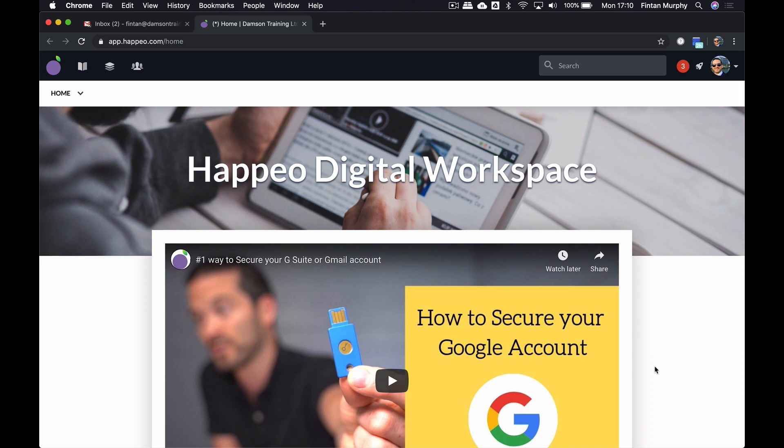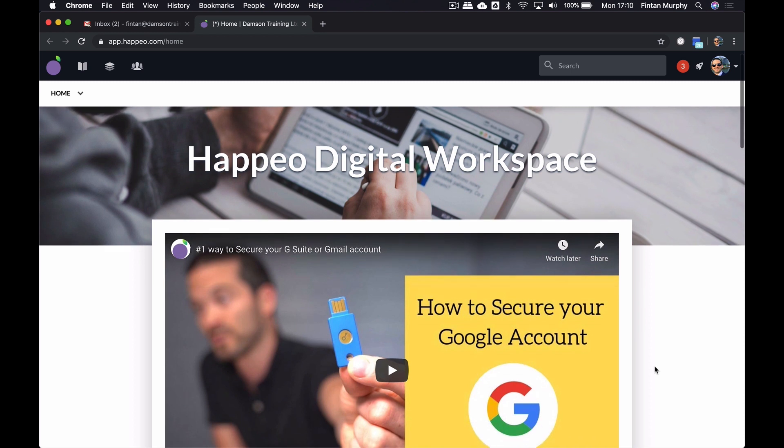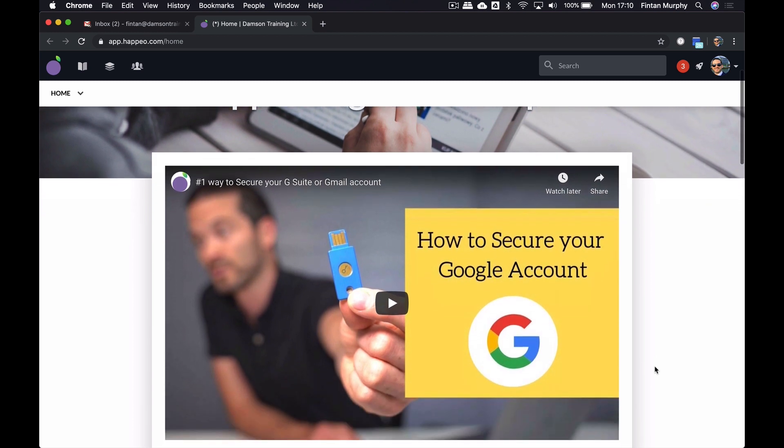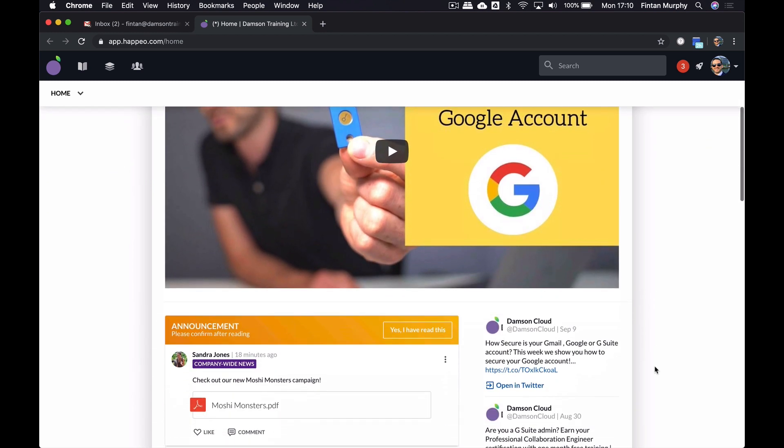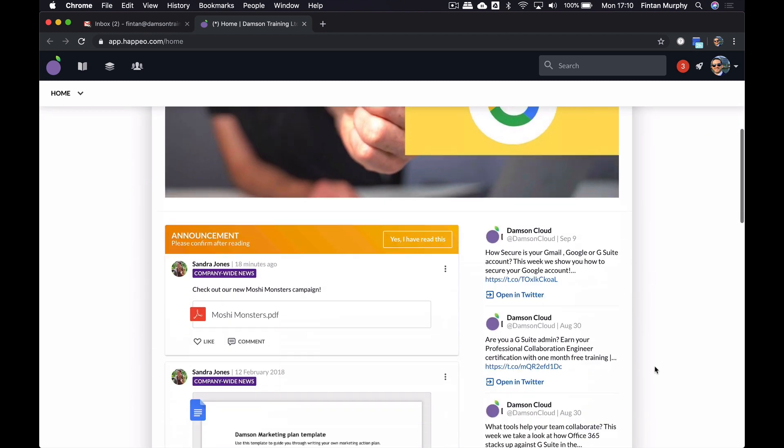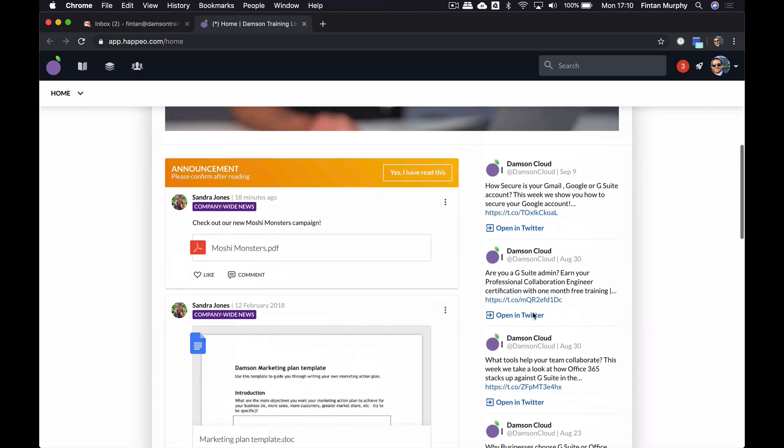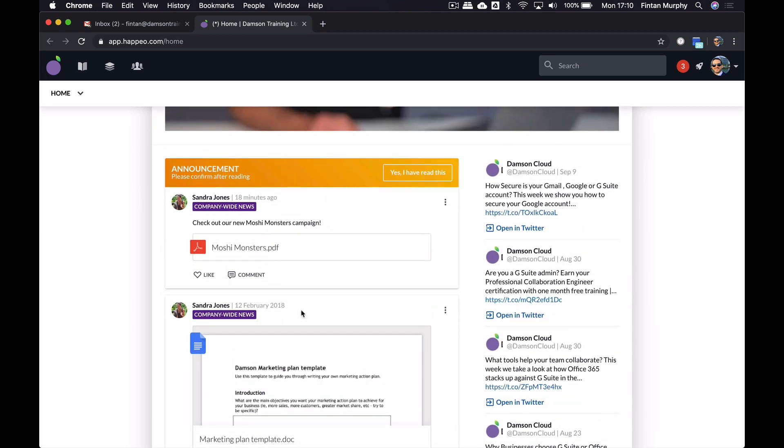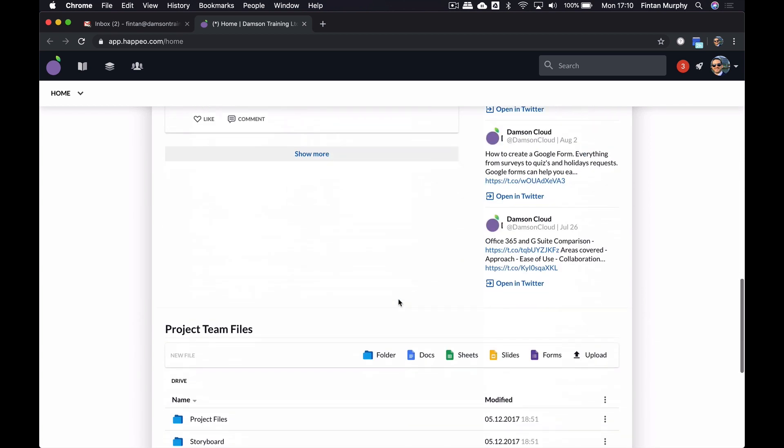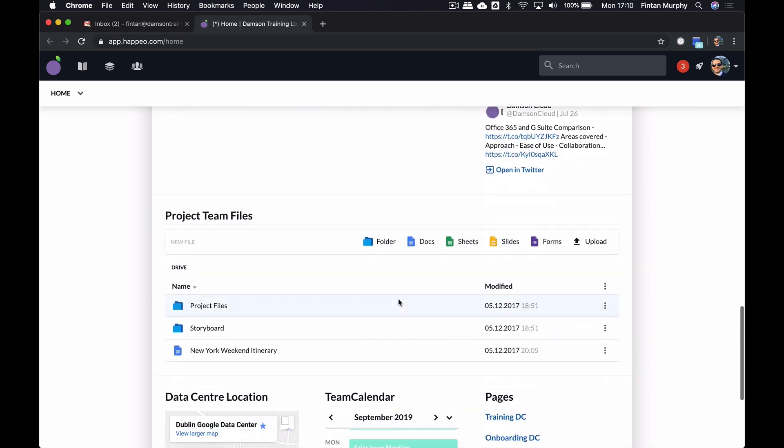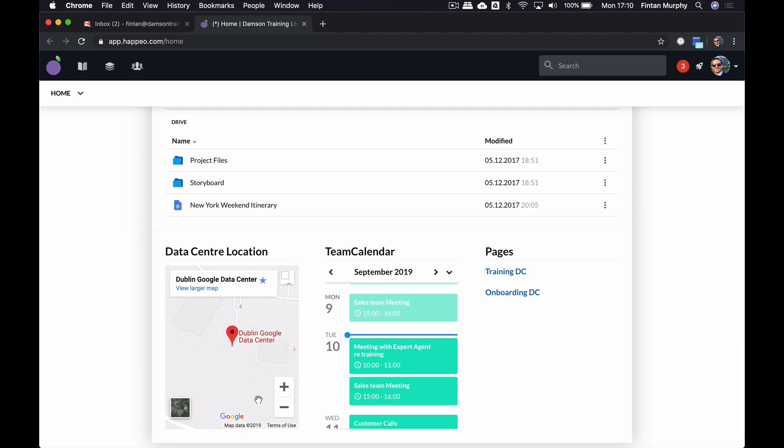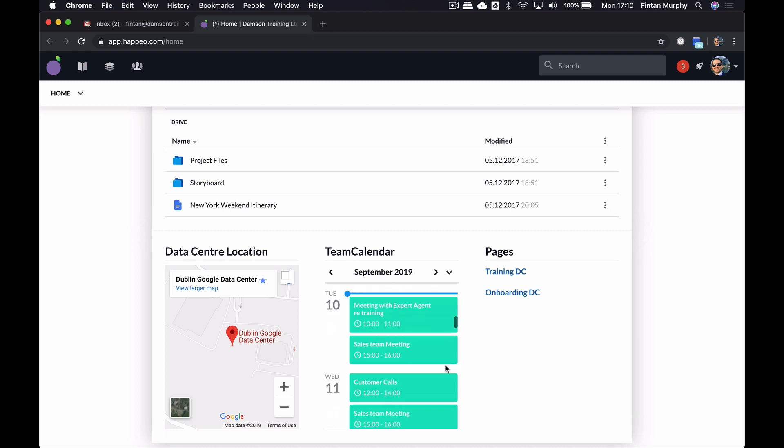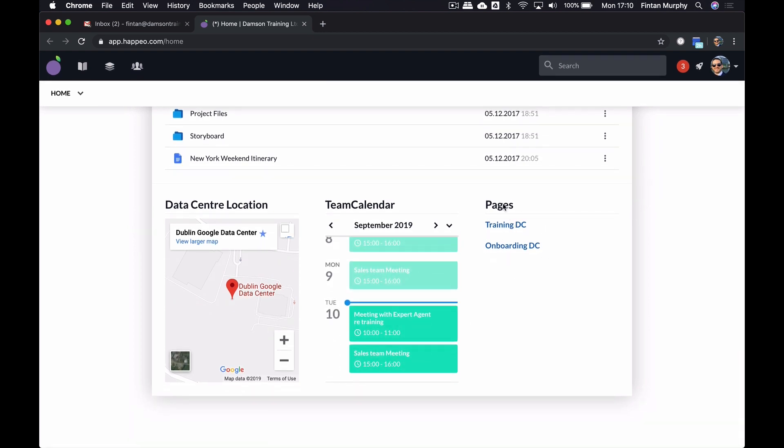I've set up a little demo page here for us to see the Happio digital workspace. Very similar to Google Sites, I can embed things like videos. I've embedded a Twitter stream here. This is actually an embed of a channel. And channels is, for me, one of the biggest areas within Happio that differentiates it from other products. I'm going to talk about that later on. I've got a project folder embedded here, very similar to the Google Sites. I've got a Google Maps embed here, and I've got a Google Calendar embedded here, and now I've got links to some other pages.